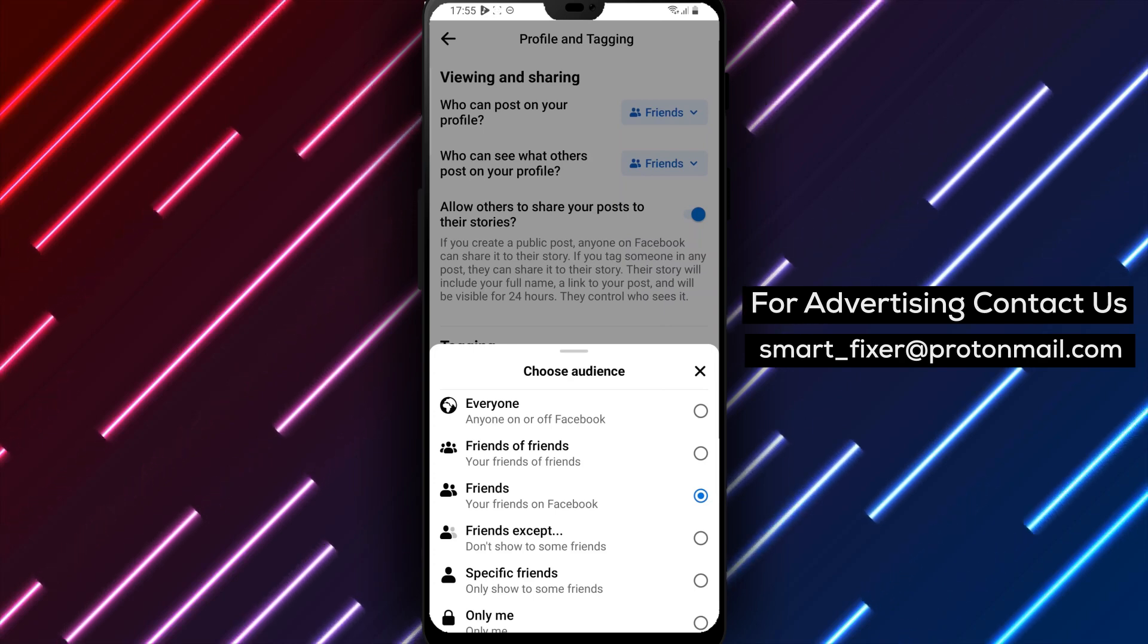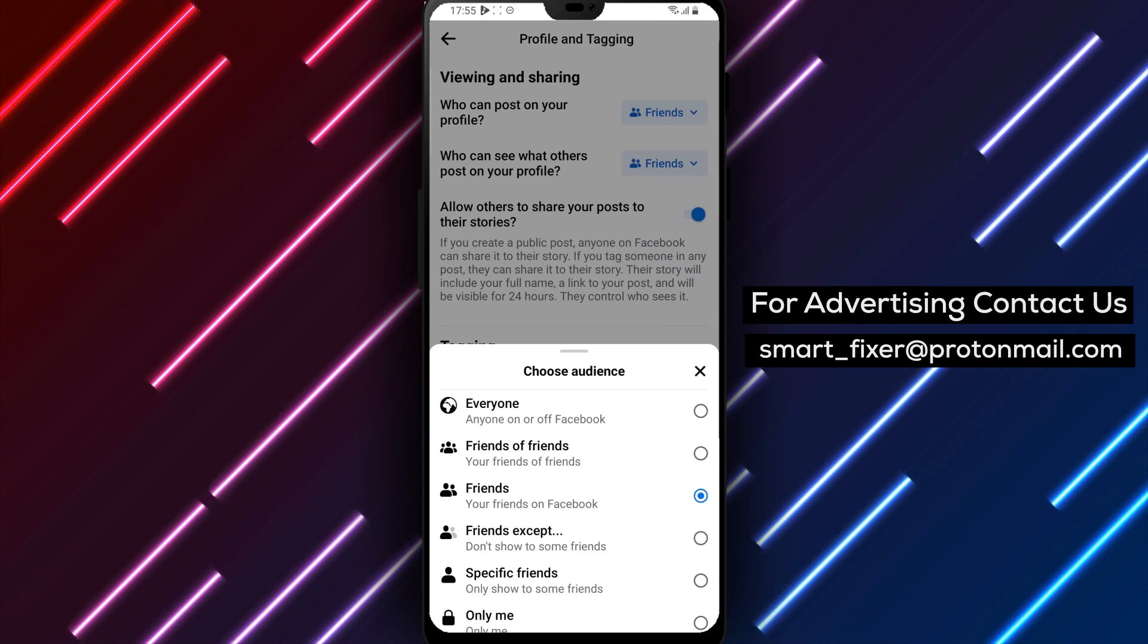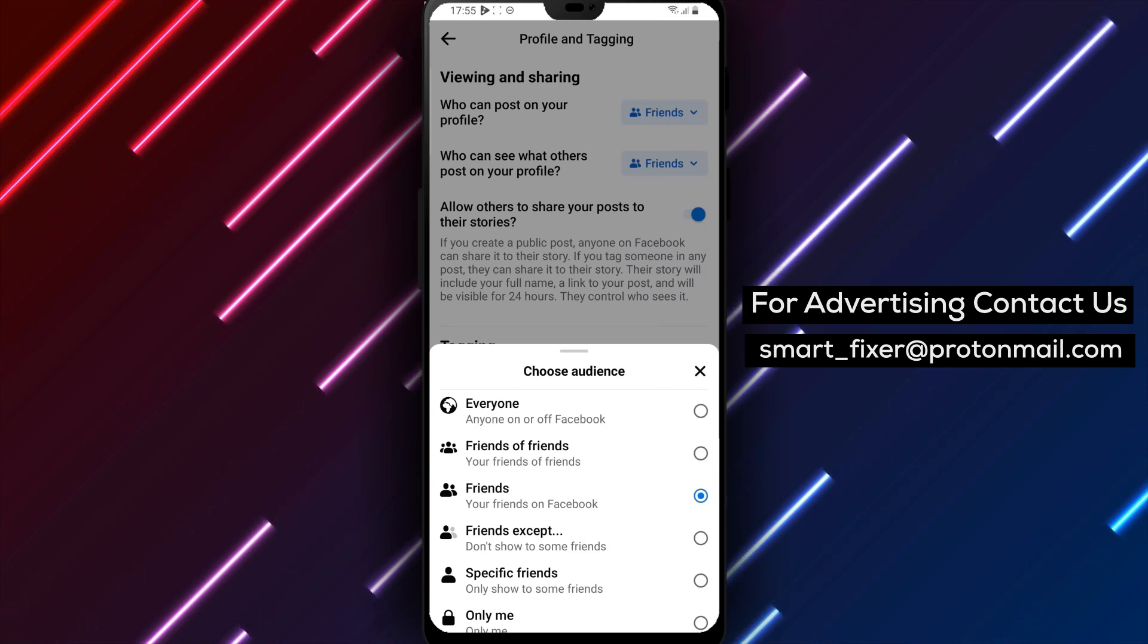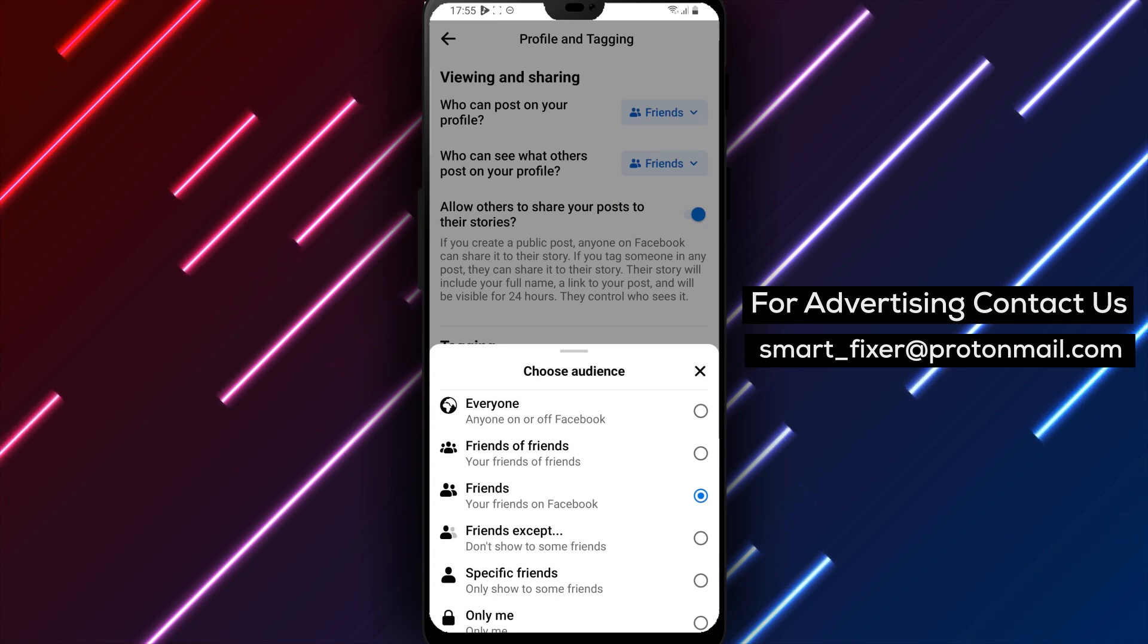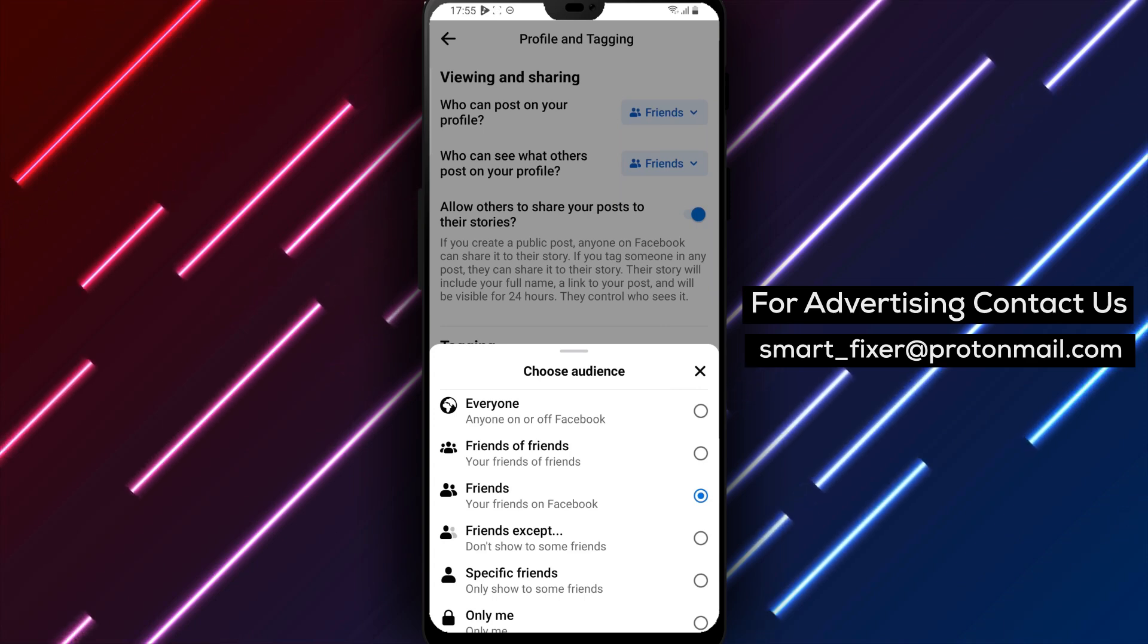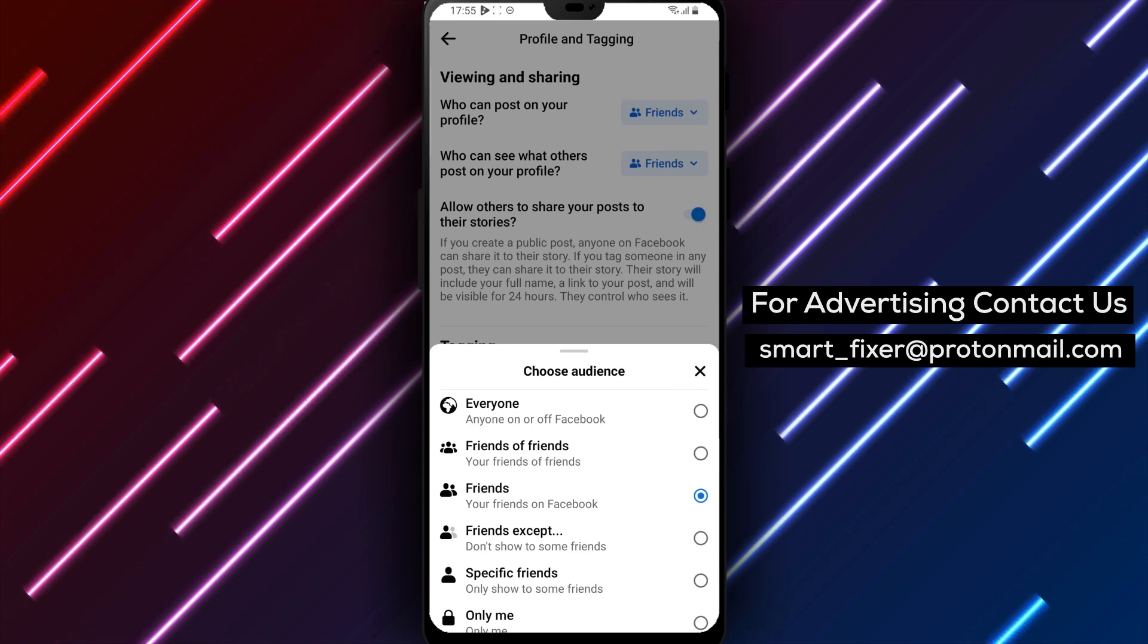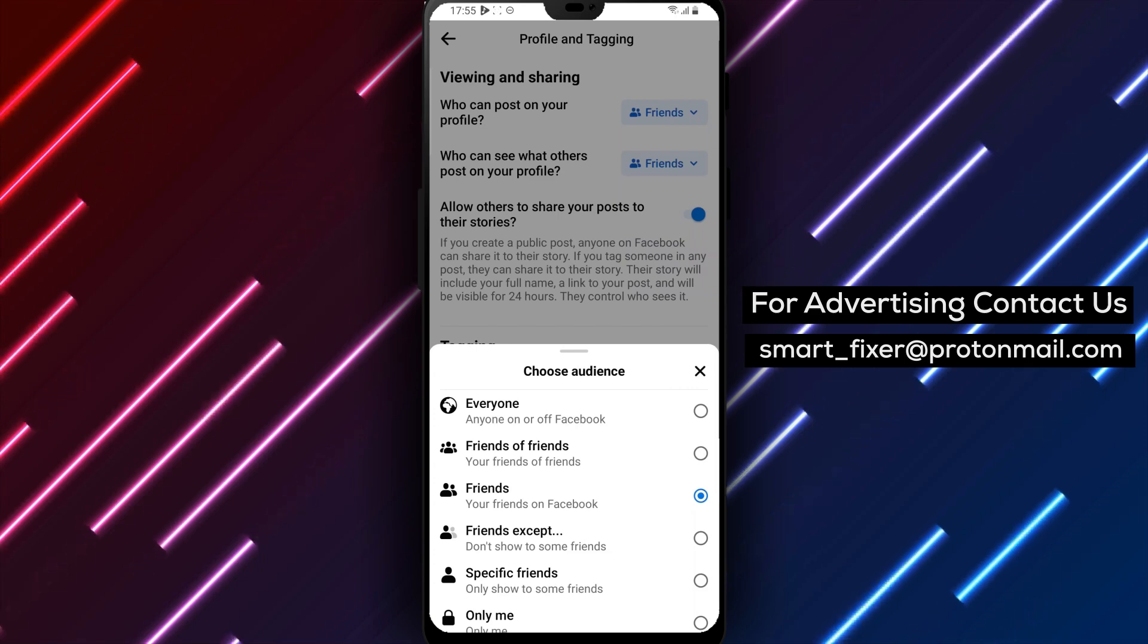It's important to note that even if someone tags you in a post or shares something on your profile, you can still control who sees it. You can choose to review posts before they appear on your timeline and remove any posts that you don't want to be visible.